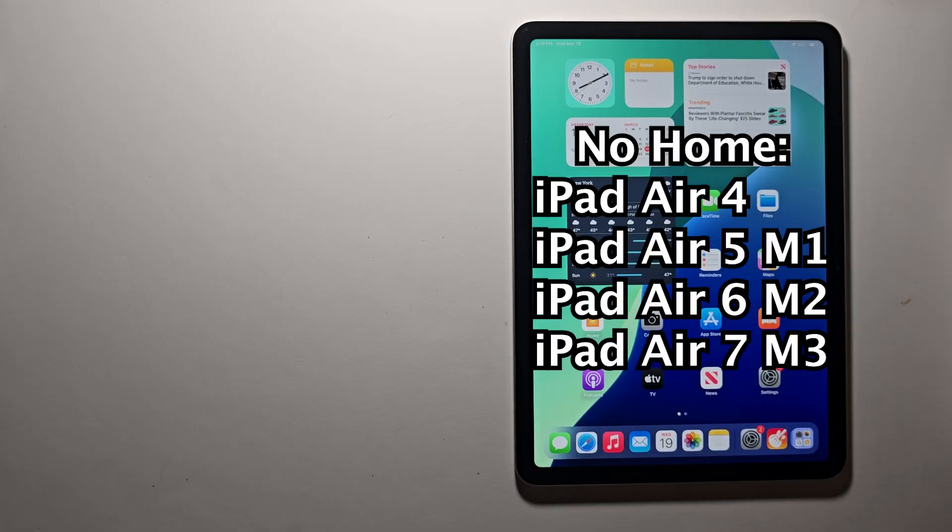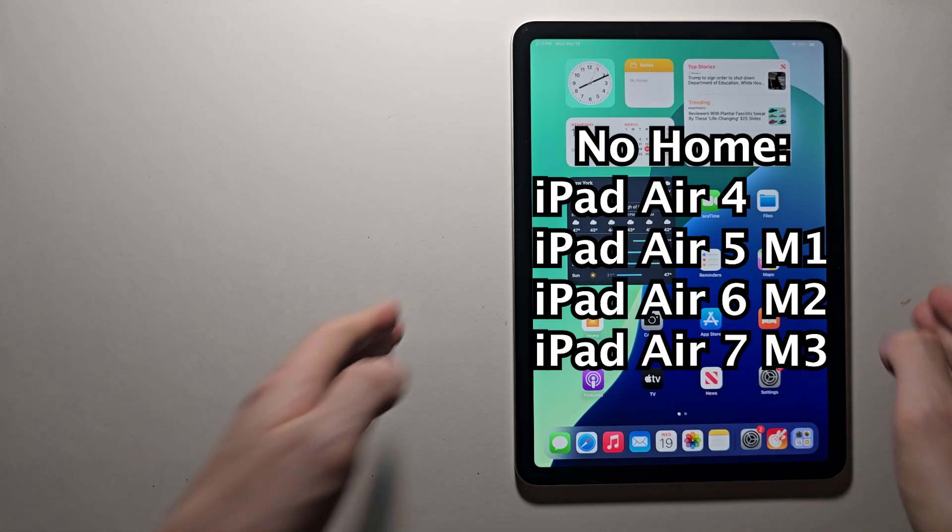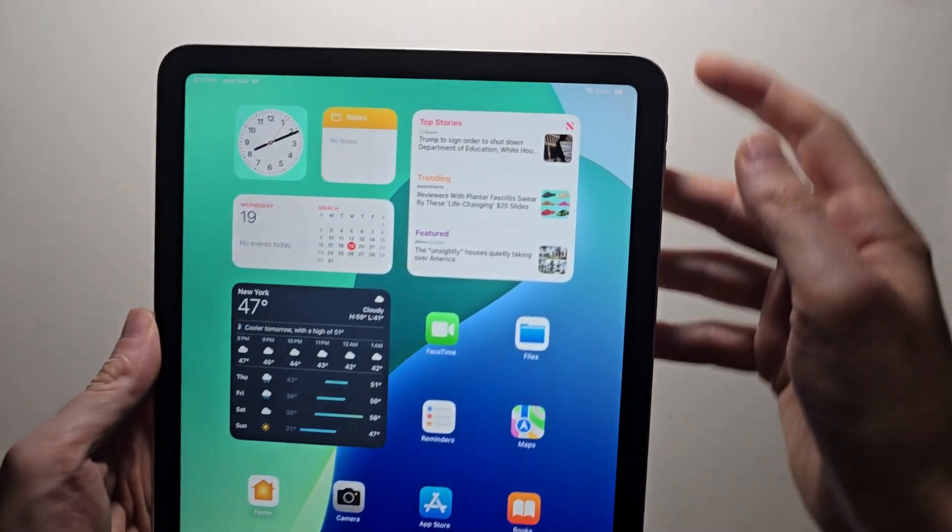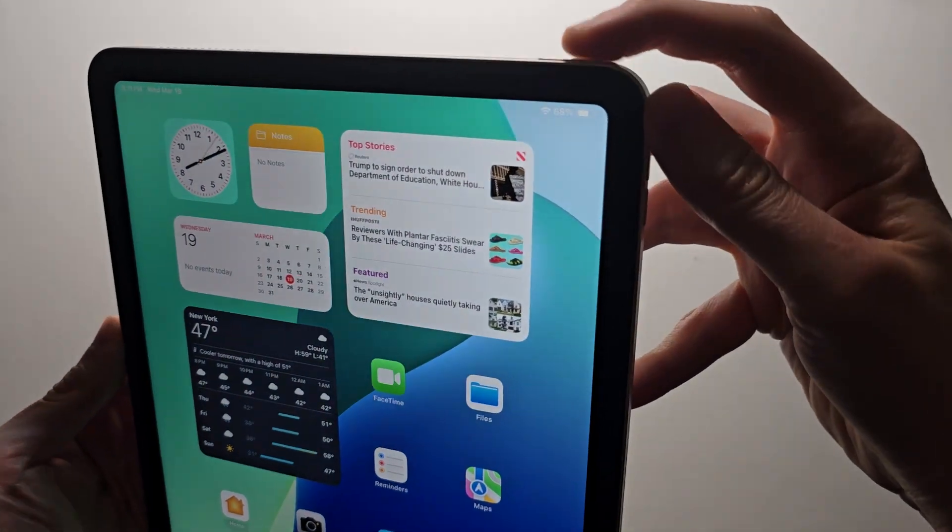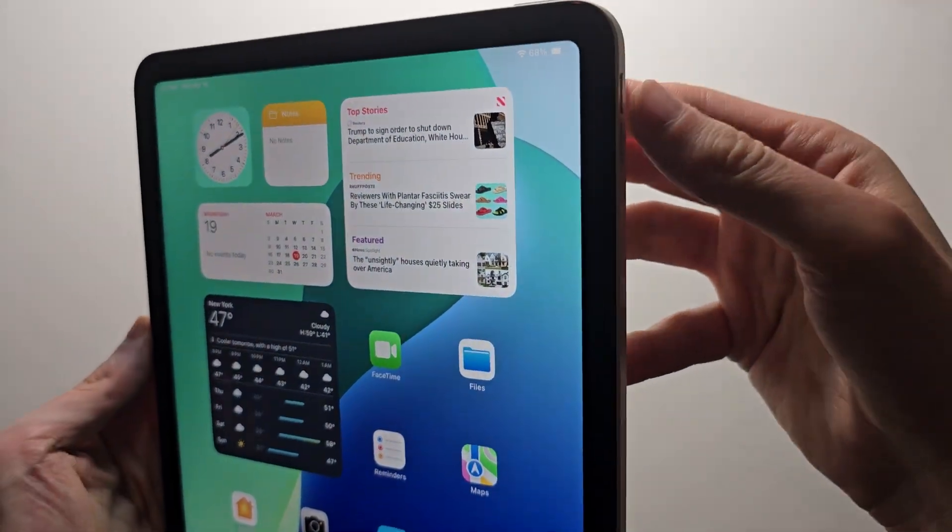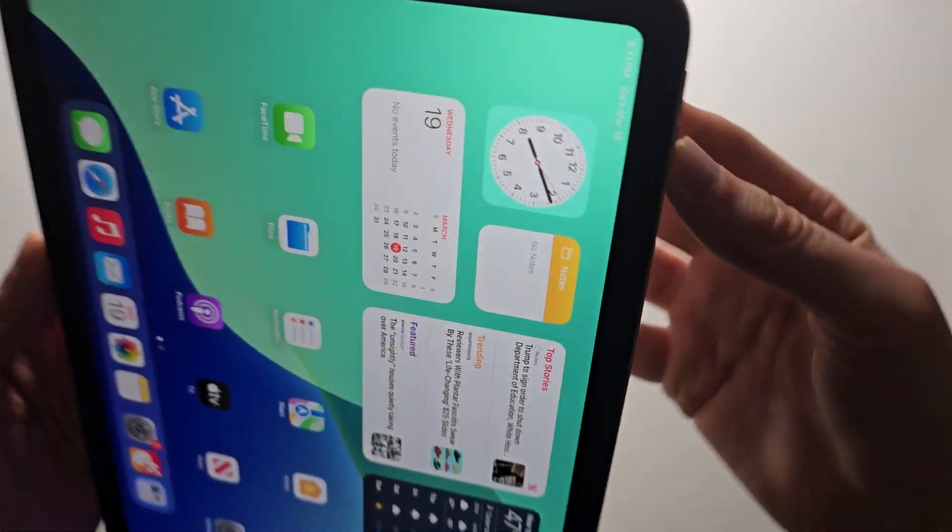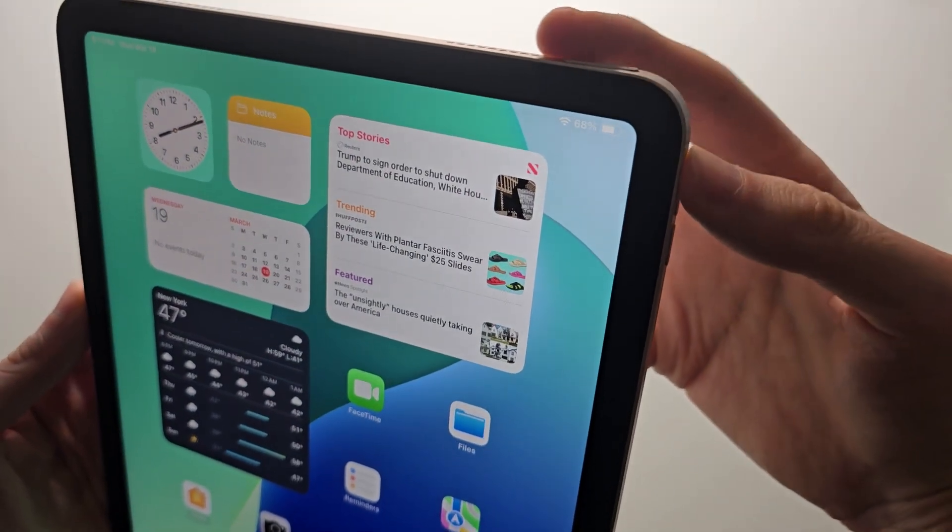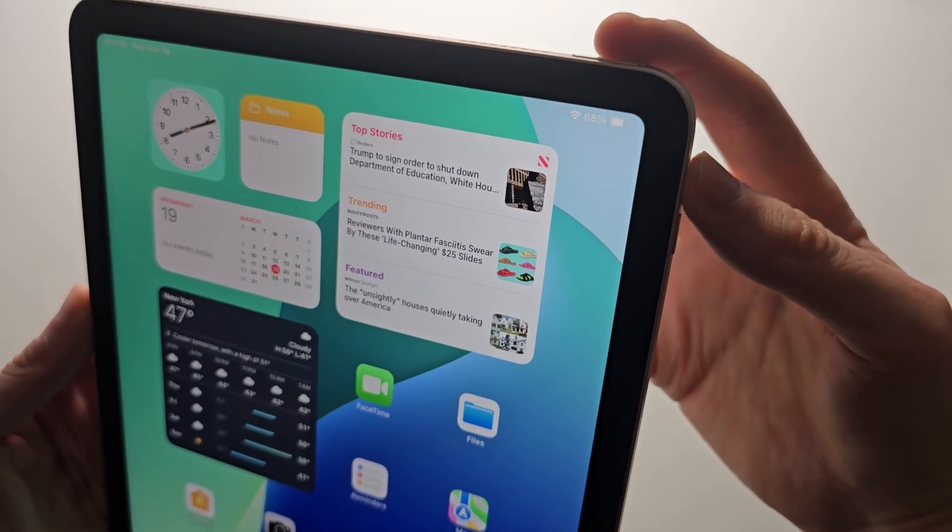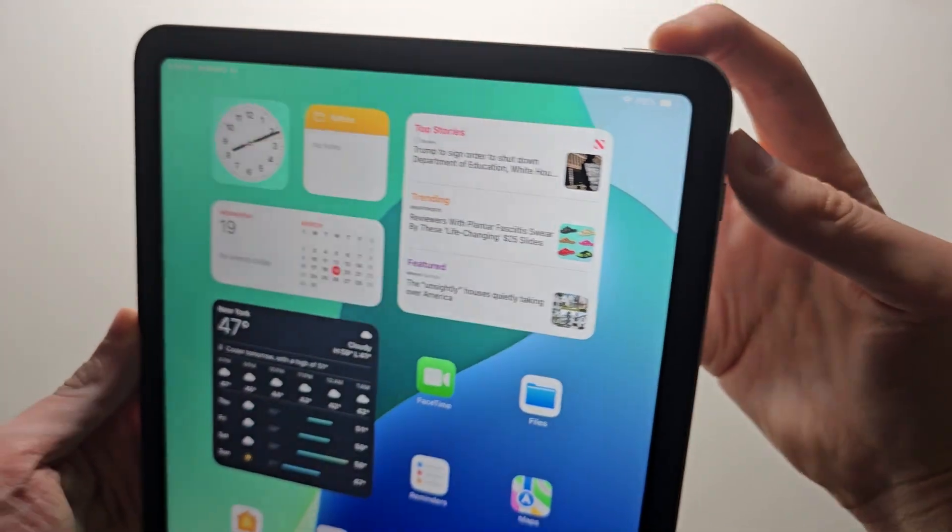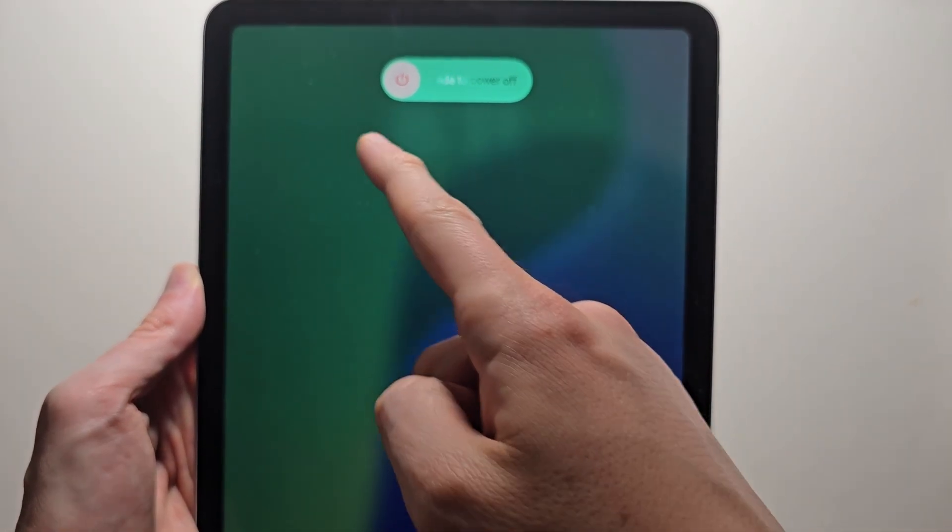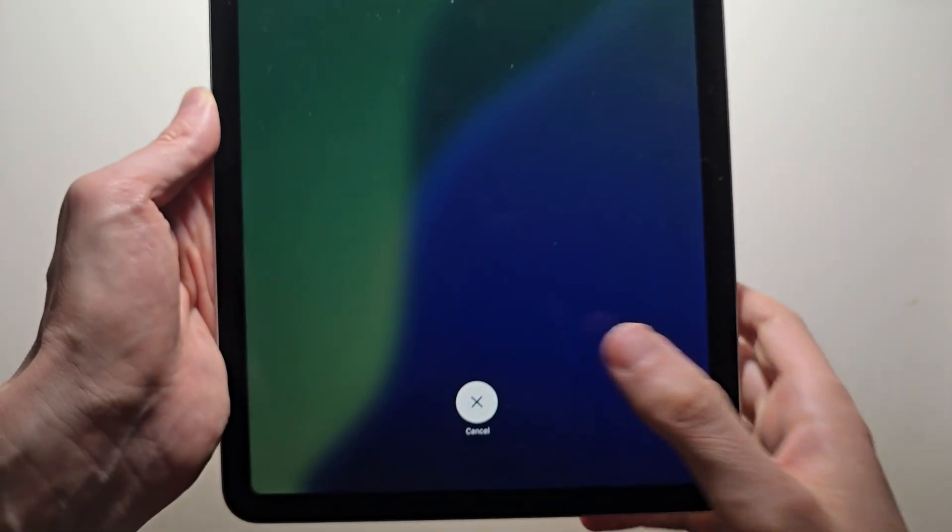For the new type though, without the home button, you have to hold down two buttons. Both the power and either volume up or volume down. Just hold at the same time. From here we just slide.